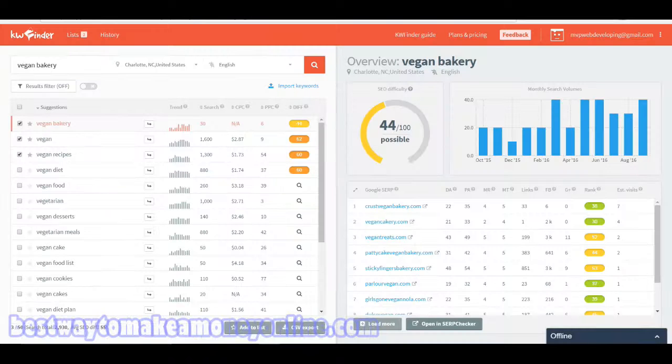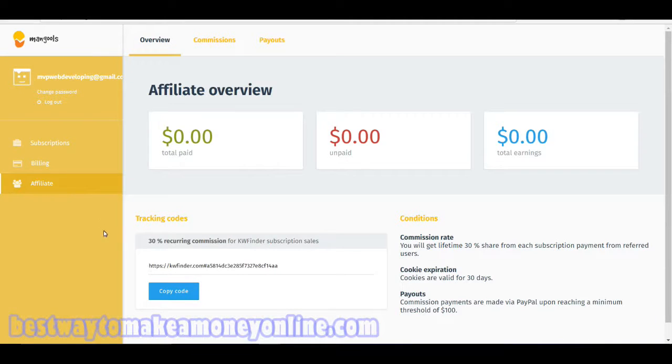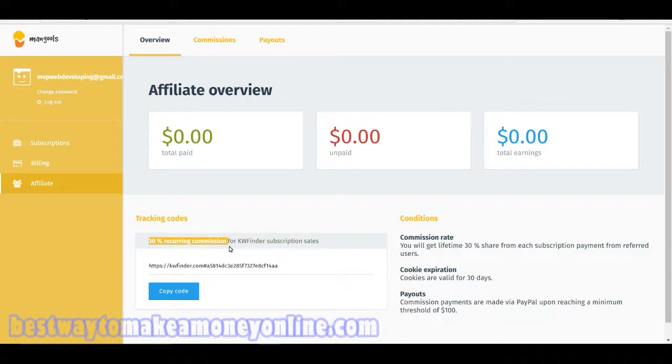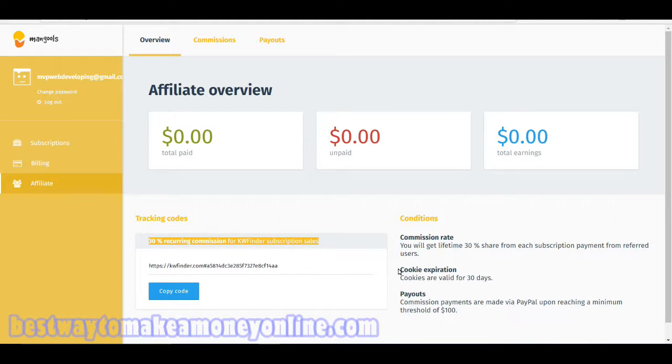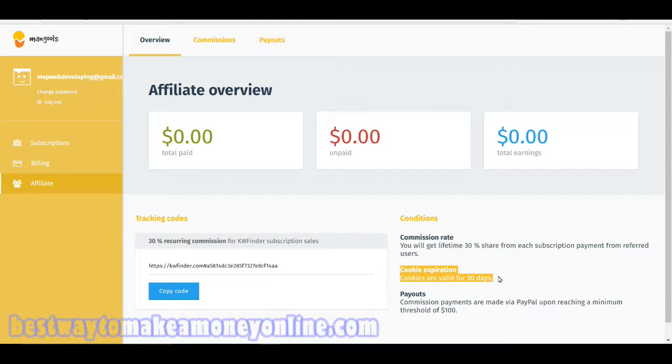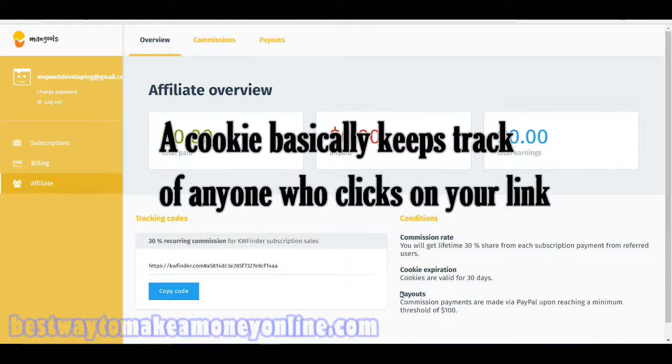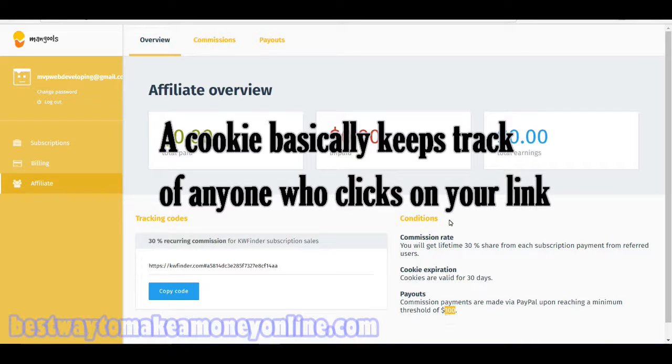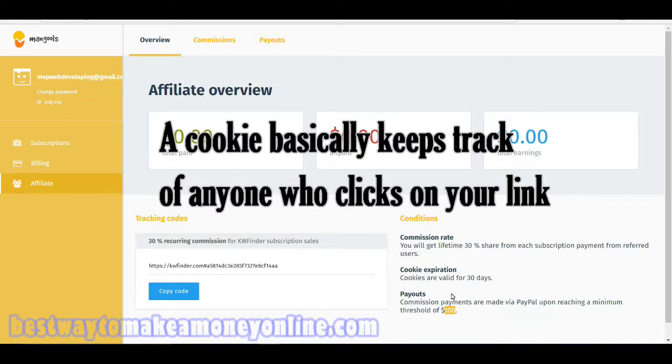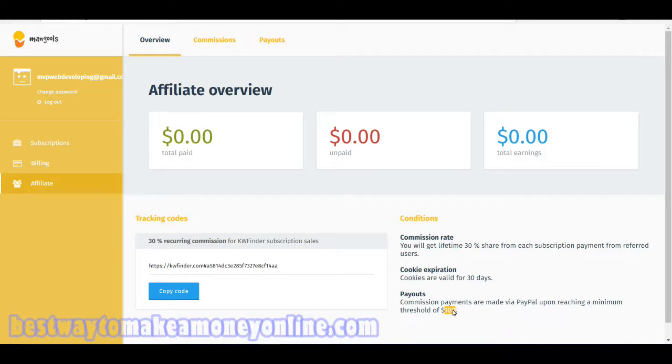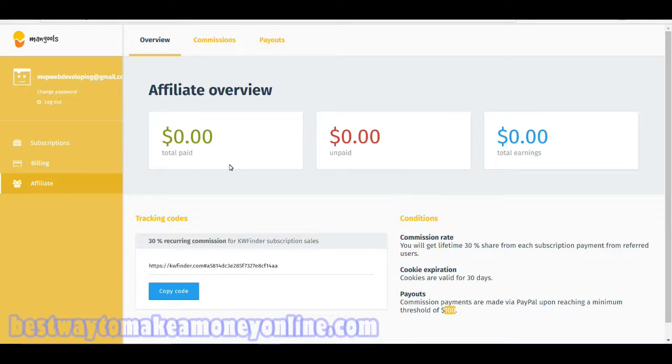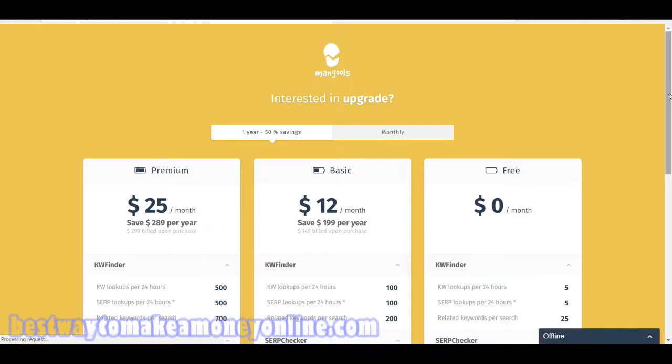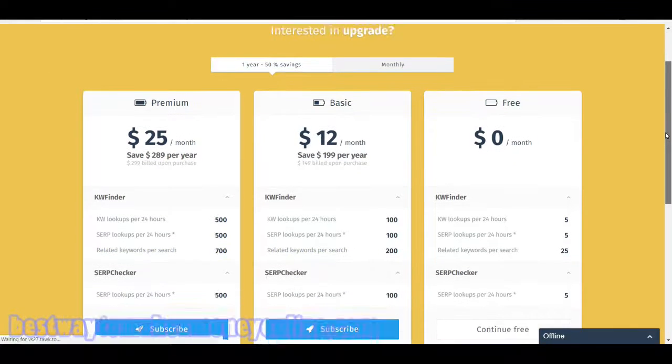The last thing I want to show you is their affiliate program, which is pretty decent. They offer a 30% recurring commission for each KW Finder subscription sale, and they offer a 30 day cookie. The only downside is that their threshold is $100. But over time you'll get there, and it's almost like a savings plan. You'd rather be paid $100 than $10 because you could do more with $100.